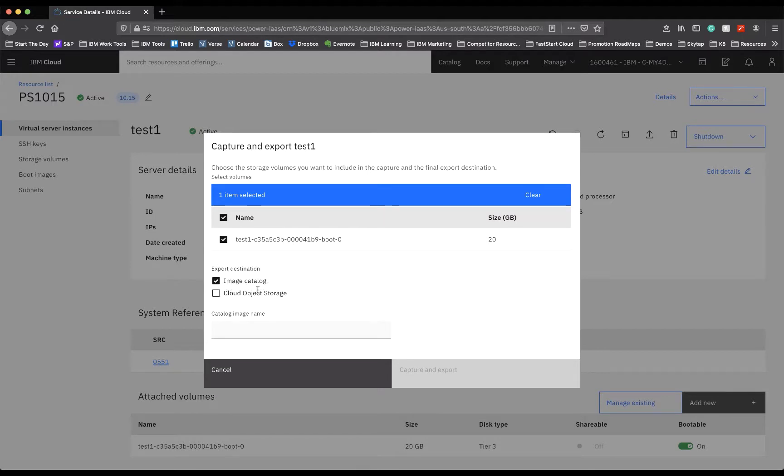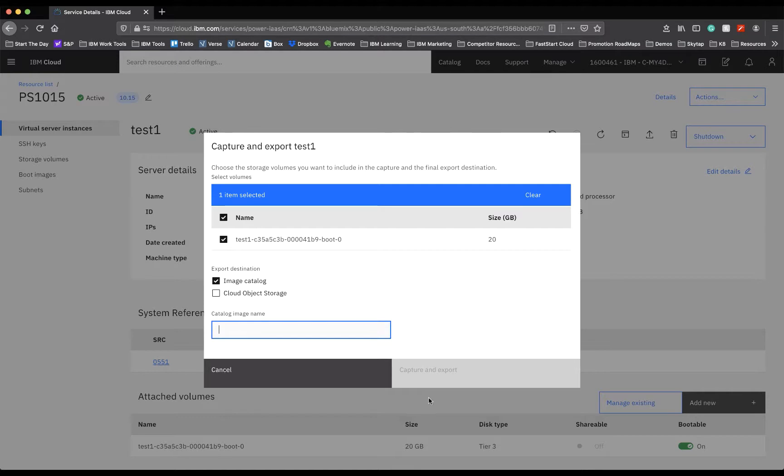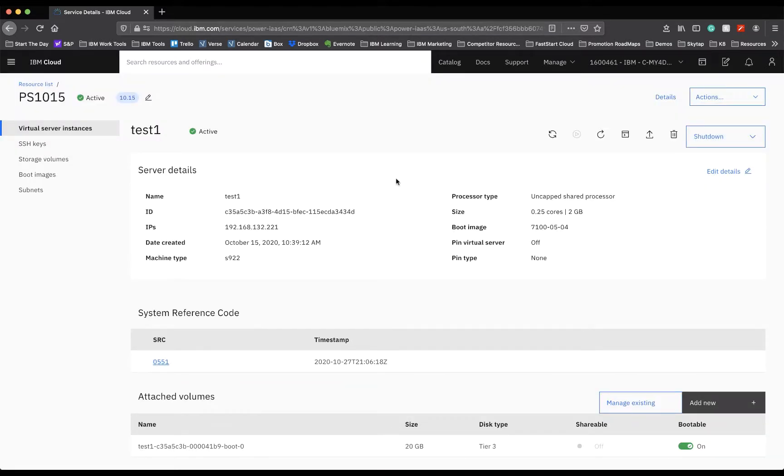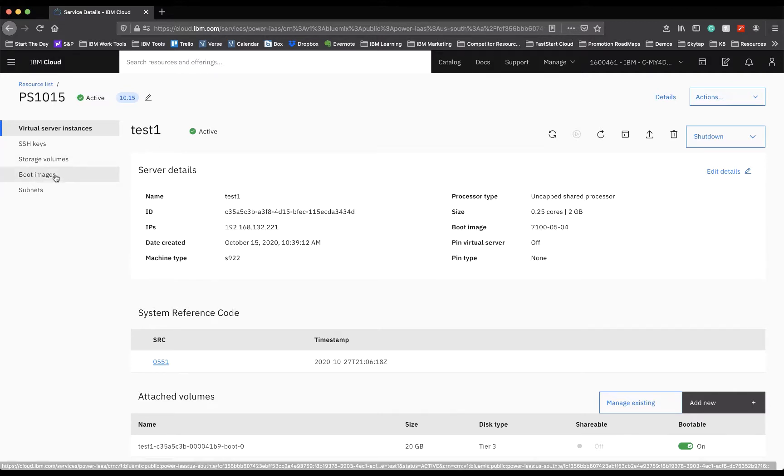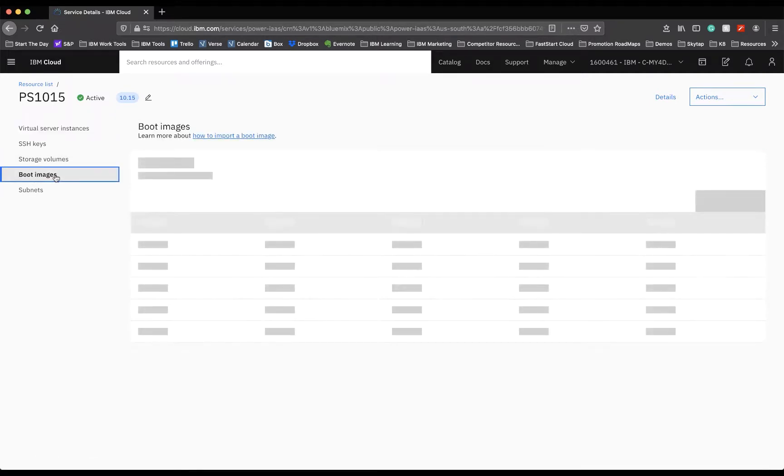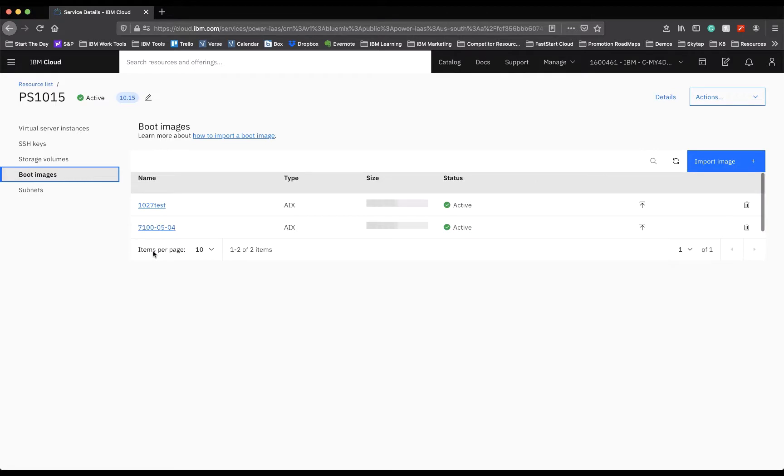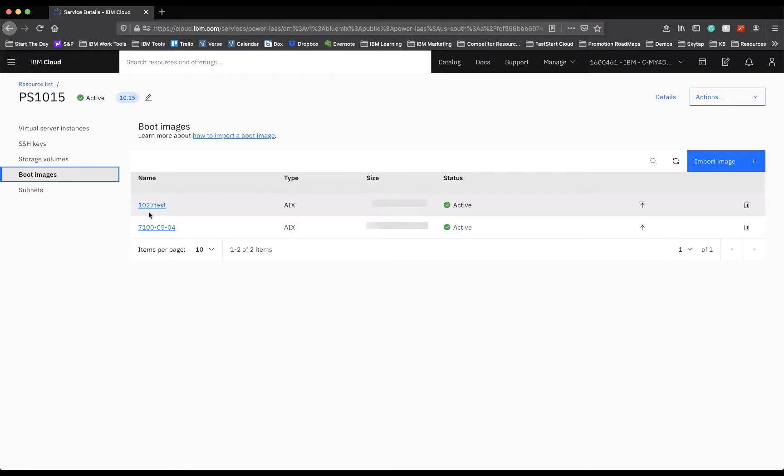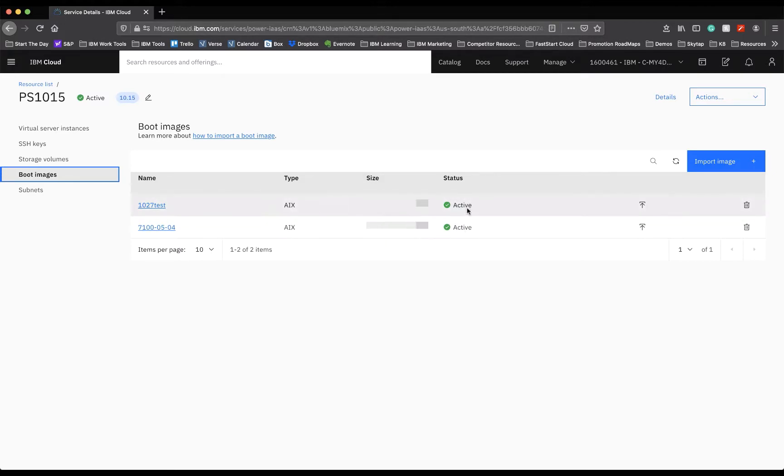You can simply name your image that you have saved, and then once you have named it appropriately and selected the proper LPAR, you can select Capture and Export. To view these images and make sure that they're saved properly, you can simply go to Boot Images, and you can see that I created one just a few days ago to save the progress I had made on the current LPAR I was using. Once your image is saved, it'll say Active, as these do here.